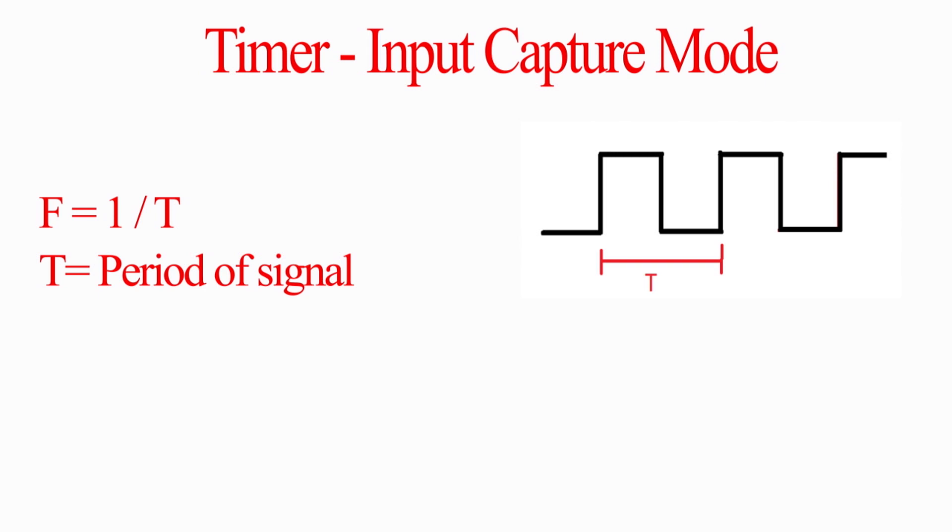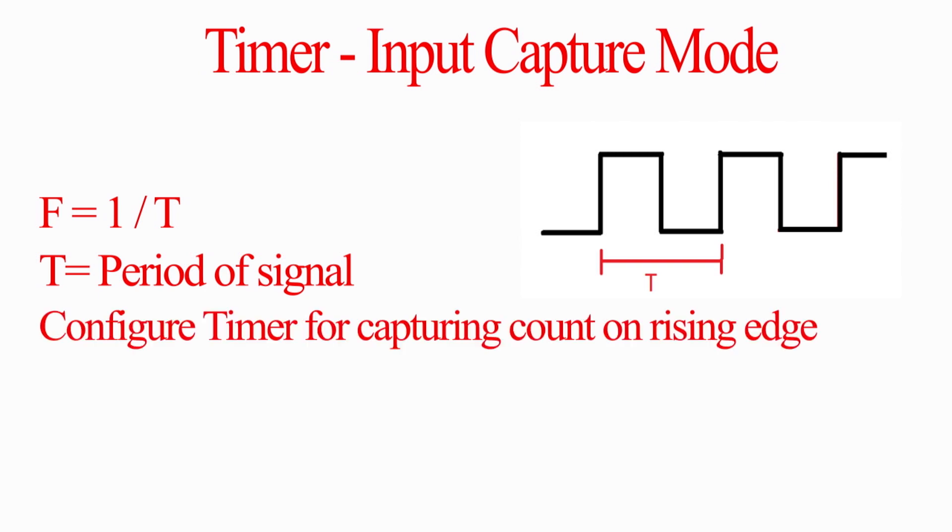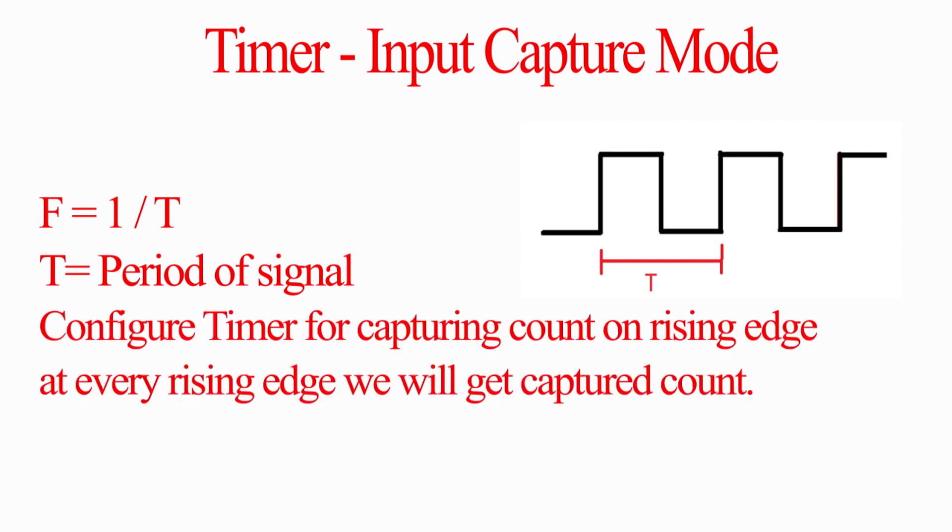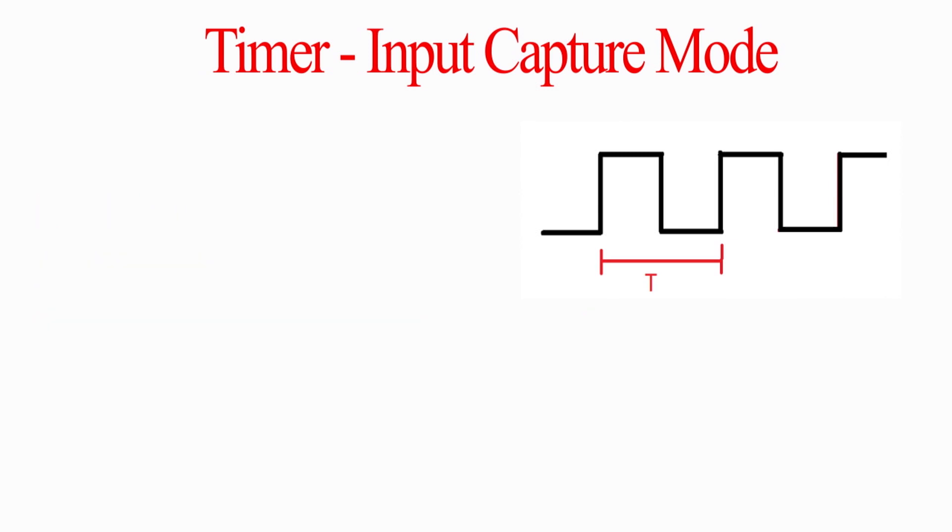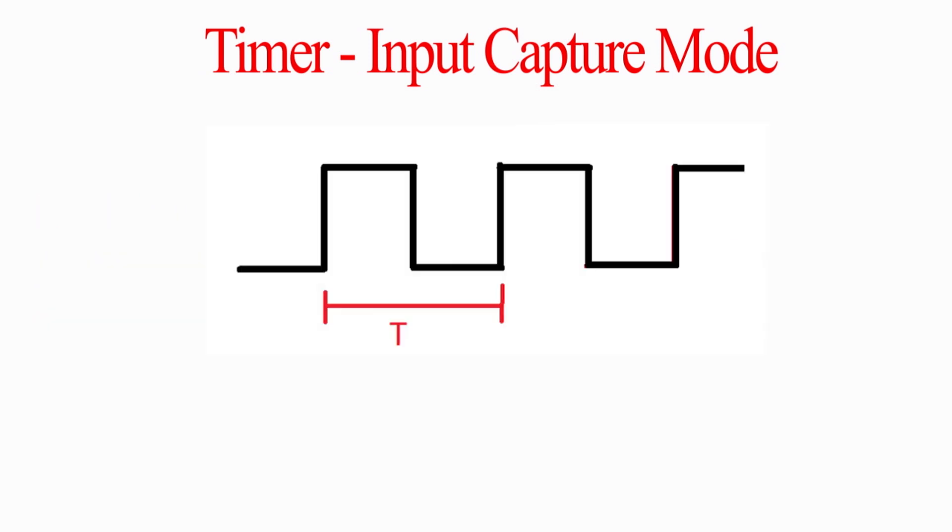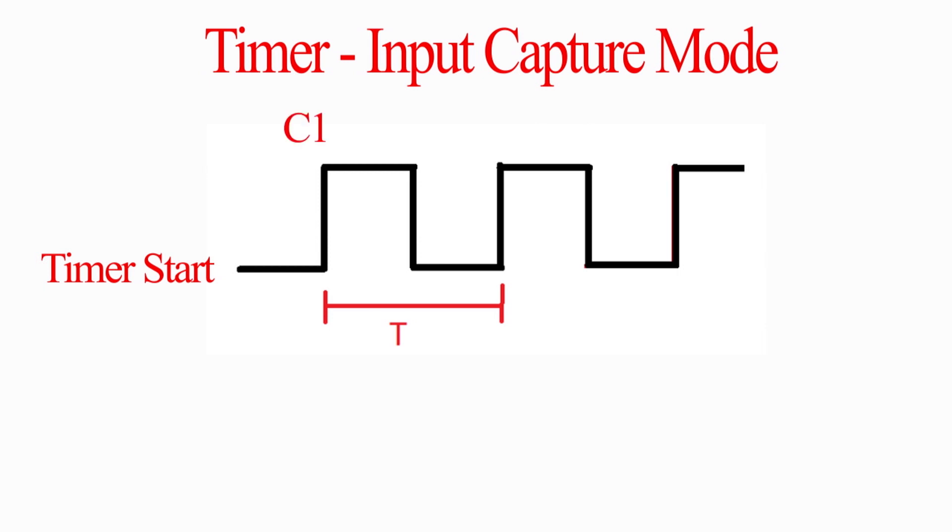We will configure timer in input capture mode for rising edge. Whenever rising edge will occur, then the count value will be latched to capture register. It will work like, first we will start timer. Then, whenever rising edge will occur, the count will be latched to capture register and from there we will note it down. Let's call it as C1.